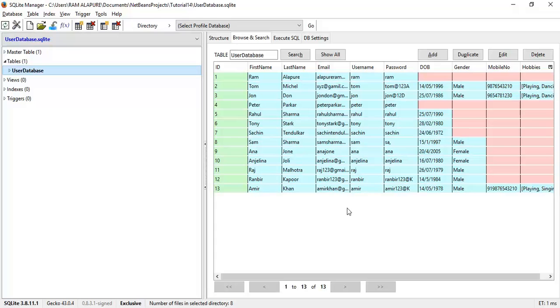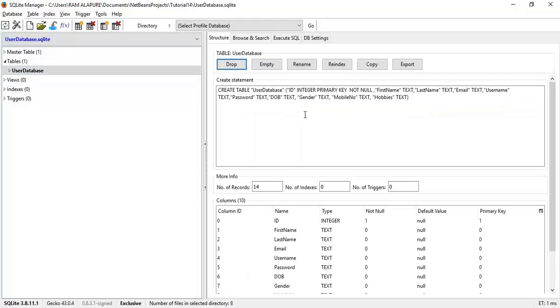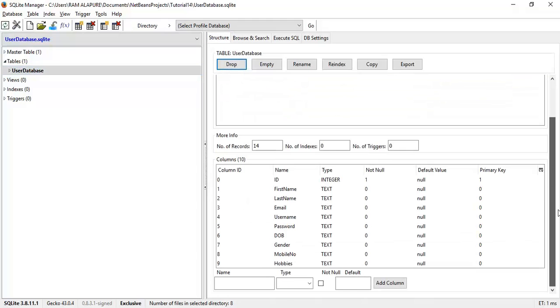First of all I will create a field in the database. So open your database, SQLite, that is SQLiteManager.